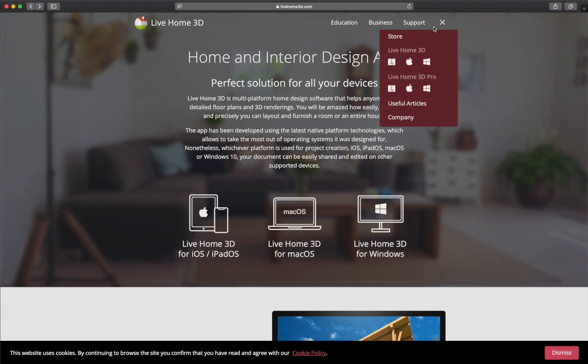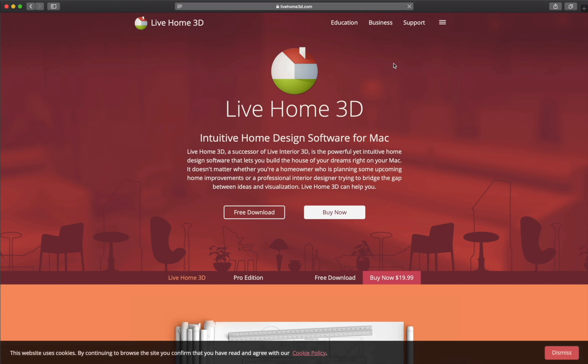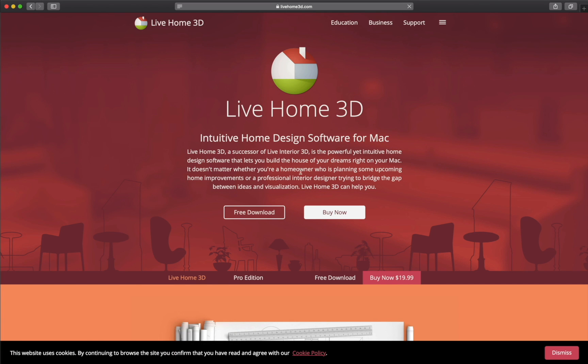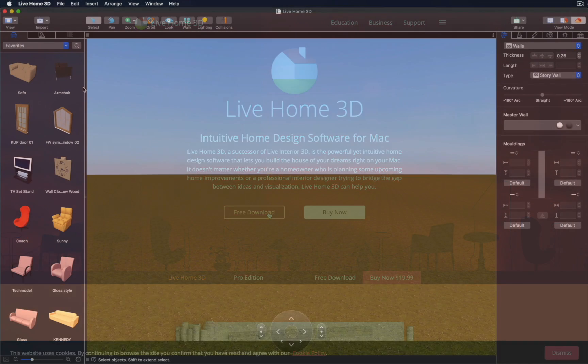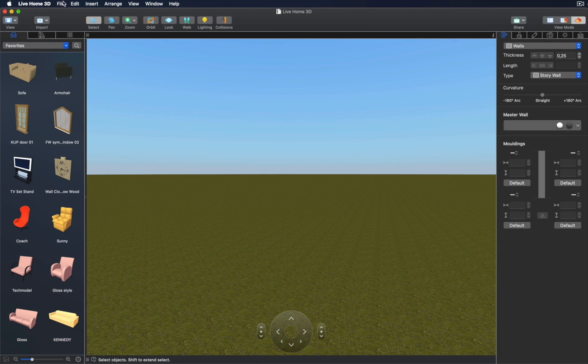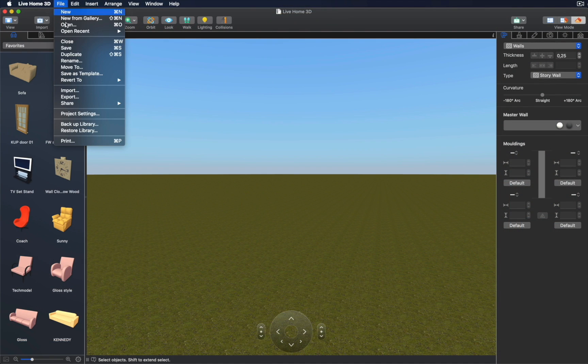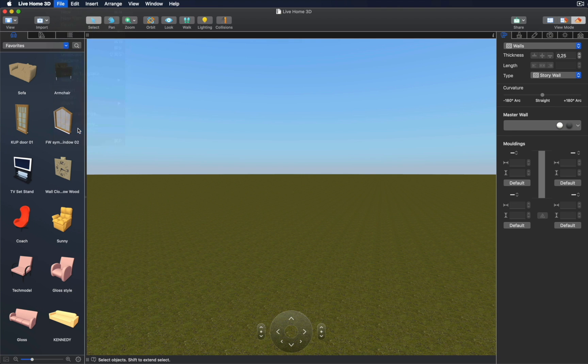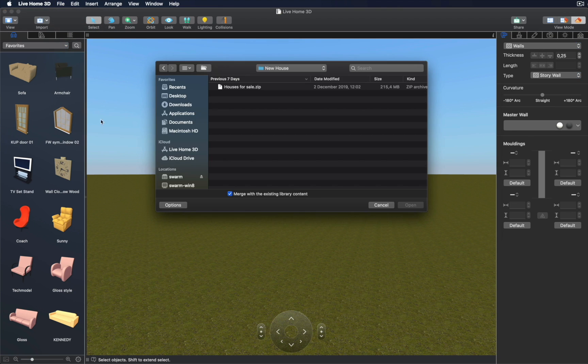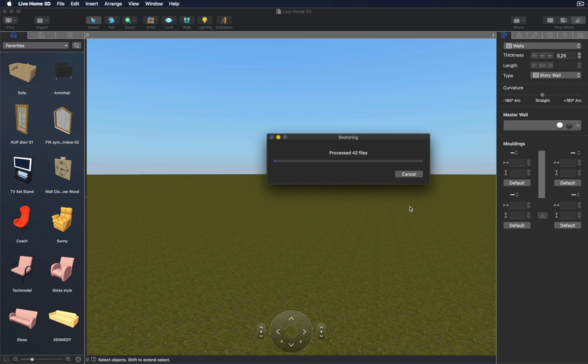All they need to do is install the free version of the app from the App Store, Microsoft Store, or LiveHome3D.com website. Then download the zip file you created and use the restore functionality to add your home model to their app. Simple as that.